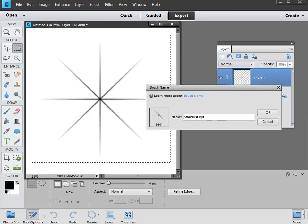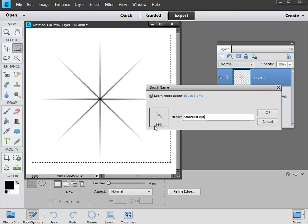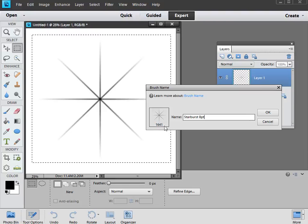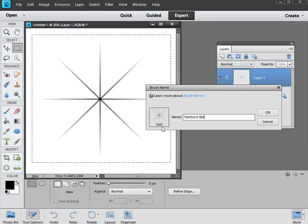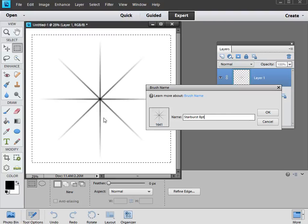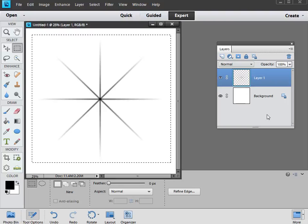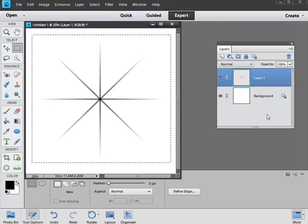And you can see some figures underneath the brush, that's simply the pixel dimensions of it. That's how big it is. 1641 pixels for our brush size. Now you've done that, all you have to do is click OK, and congratulations, you've just created a Starburst Brush.